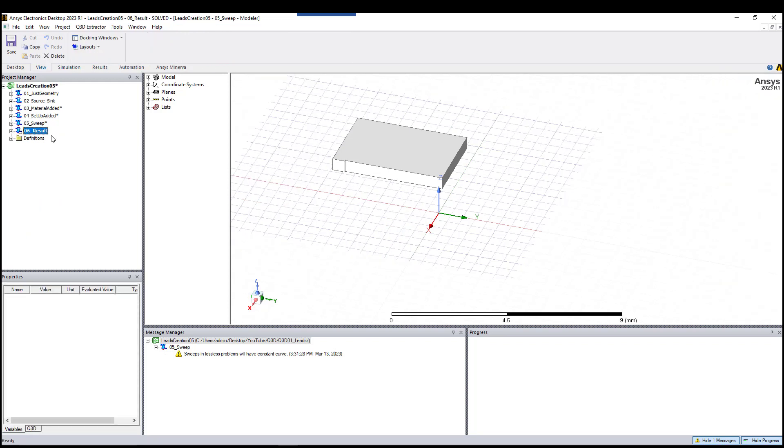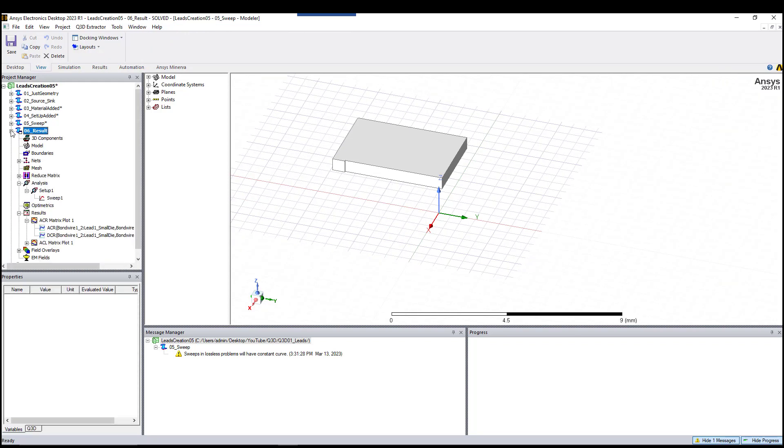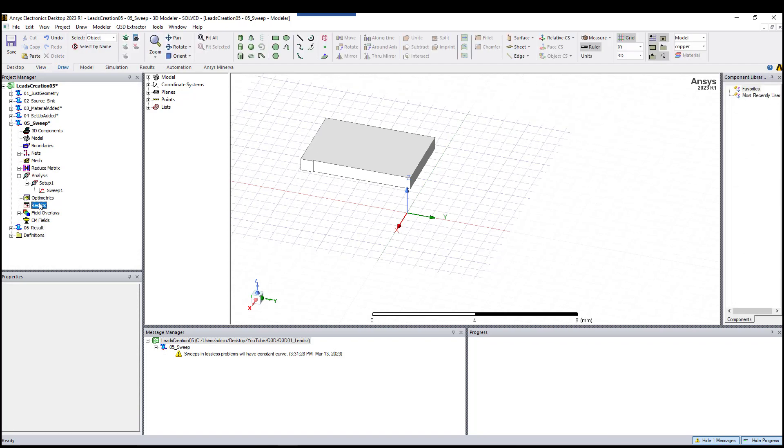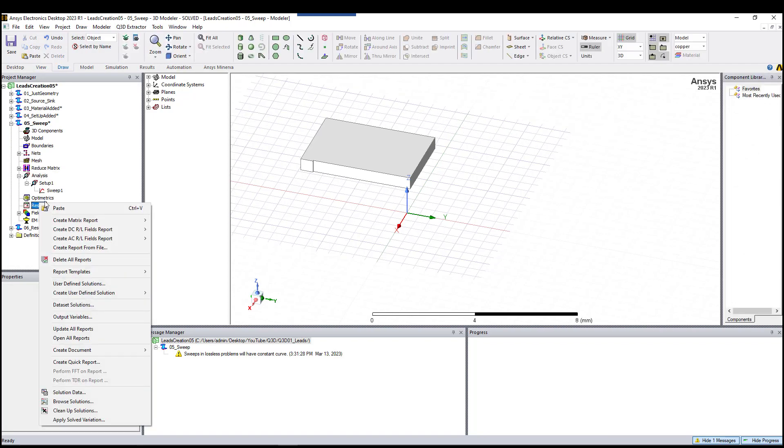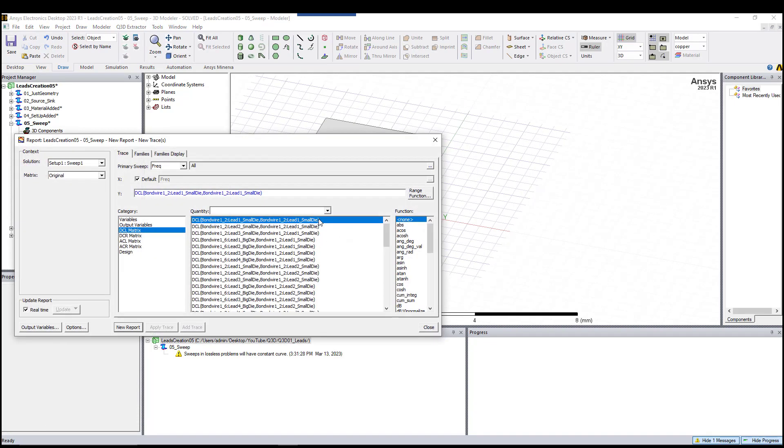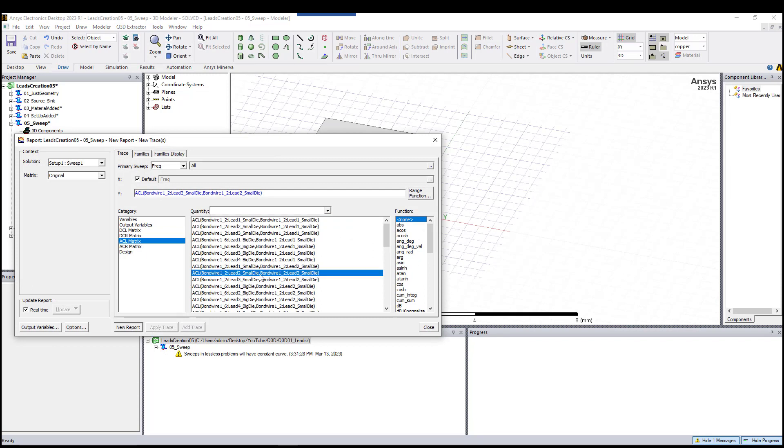The way we need to be doing it is right-click on the result and go to matrix and look at our ACRL. Use one of these leads and we make a new report.